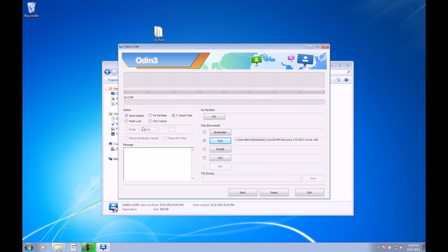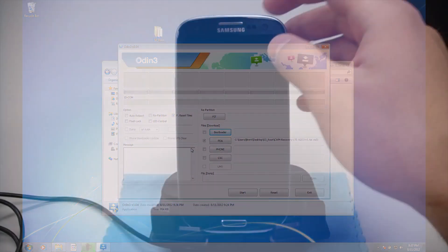Once we're here, we're going to go ahead and uncheck Auto Reboot. We don't want that. Leave F Reset Time checked there. Make sure the check is shown right next to PDA. We should be good to go. Then we're going to go ahead and turn off the phone.